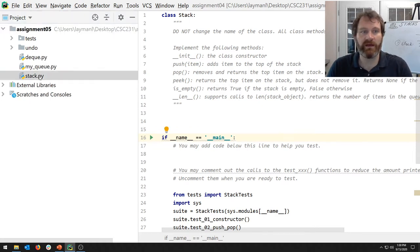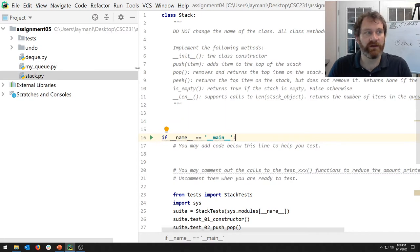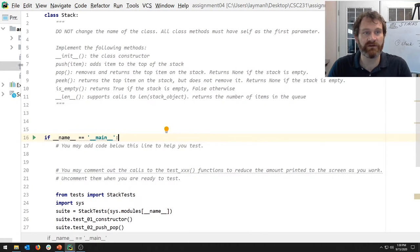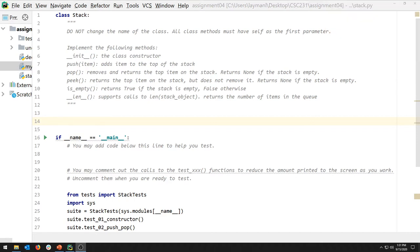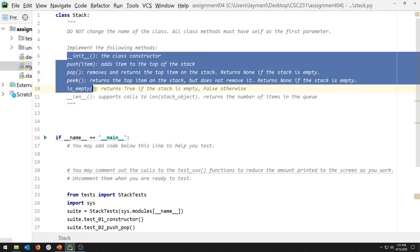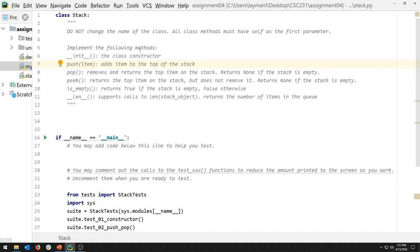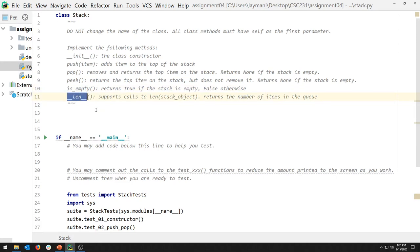The key file we're going to work in right now is stack.py. I've already started to define the class for you. You need to implement the following class methods: the constructor, pushing an item, popping, peeking, is the thing empty, and what's its length. Length is one of those dunder methods — and there's a typo here I'll fix right now.